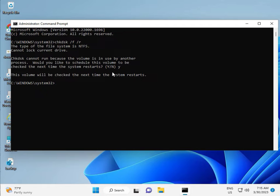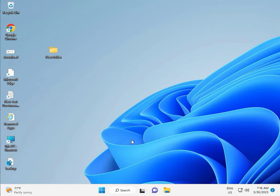Then restart your system. There is one more step after that, so continue and then restart. After restarting, check if the issue is resolved.